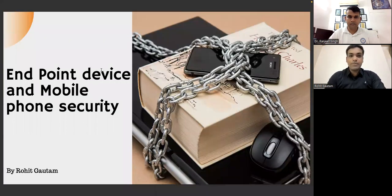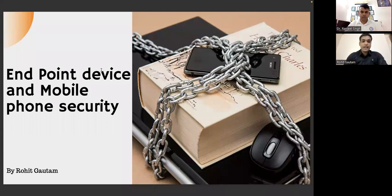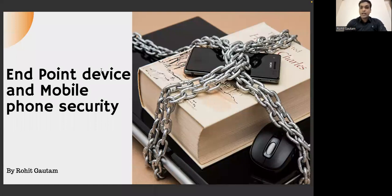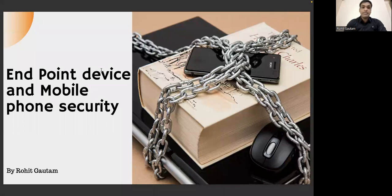Hello and welcome. I'm going to talk about endpoint device and mobile phone security. We'll understand what endpoint devices are, what mobile phone security involves, and the various attacks that can happen on both types of devices. We'll discuss security aspects, patch management, and perform a practical demonstrating how not keeping devices up to date could allow a threat actor to access your device and exfiltrate sensitive information.